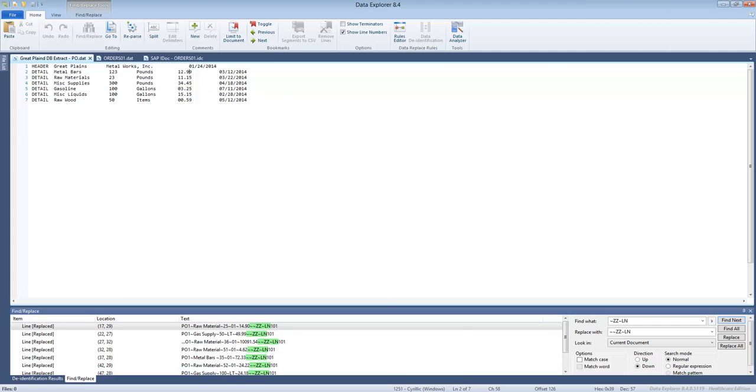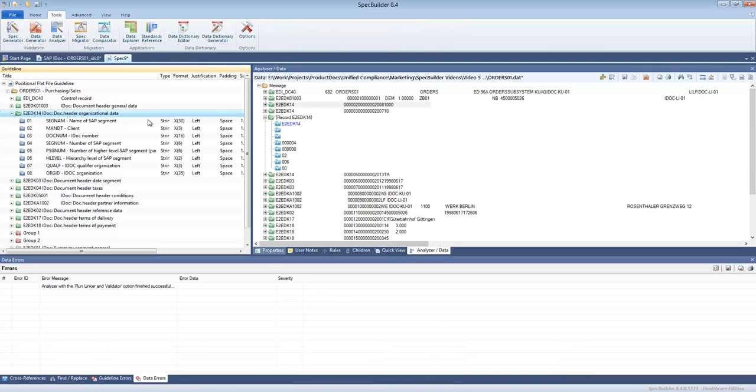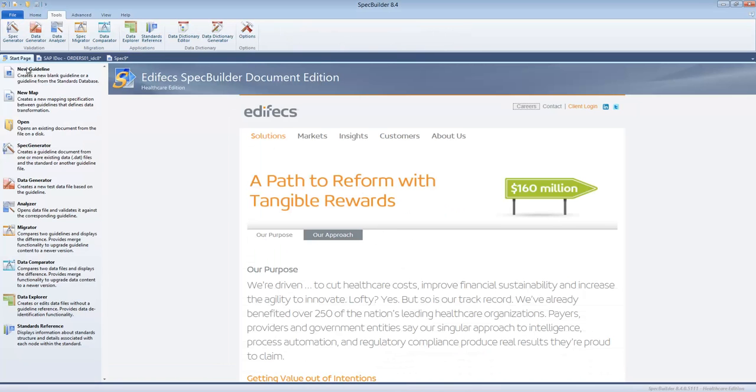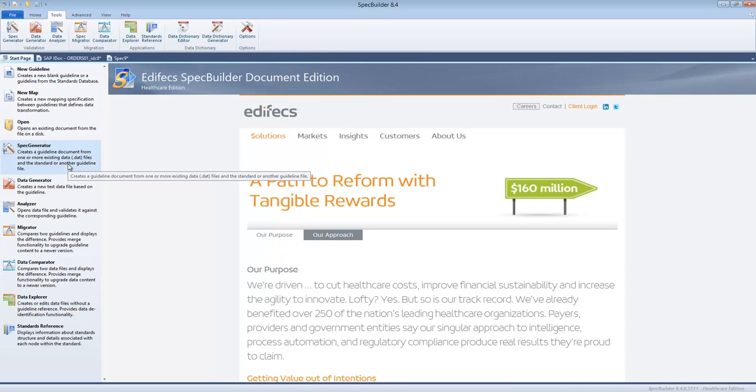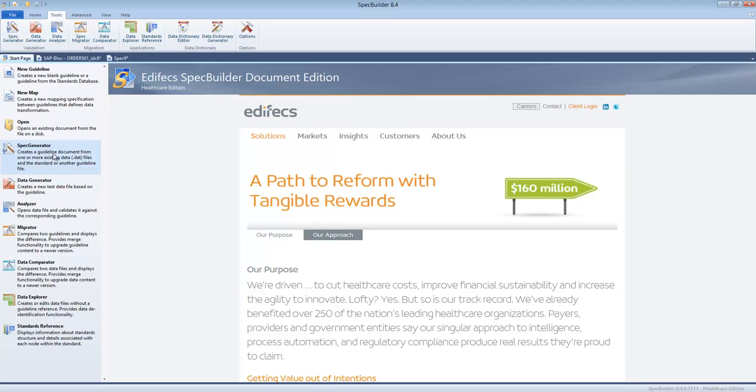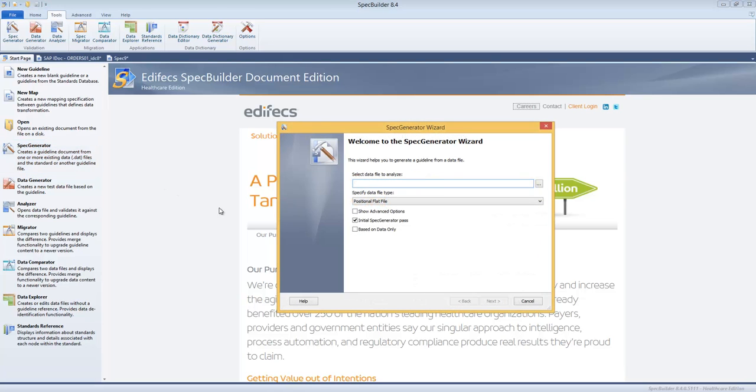Let's move back to SpecBuilder. For that we have a special tool which we briefly touched base on in the introduction video. It is called Spec Generator. Spec Generator's purpose is to build the specification out of the data. So we can click on that.